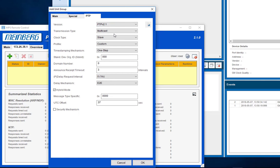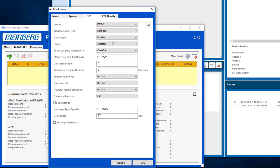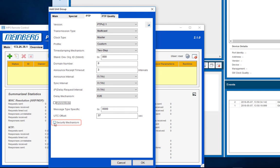The clock type is changed to master. Change the time stamping mechanism to 2 step. Uncheck hybrid mode to see only multicast traffic and select the button Security Mechanism to activate the new tab PTP Security.